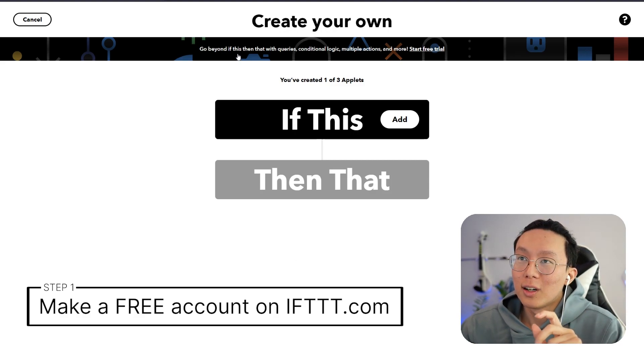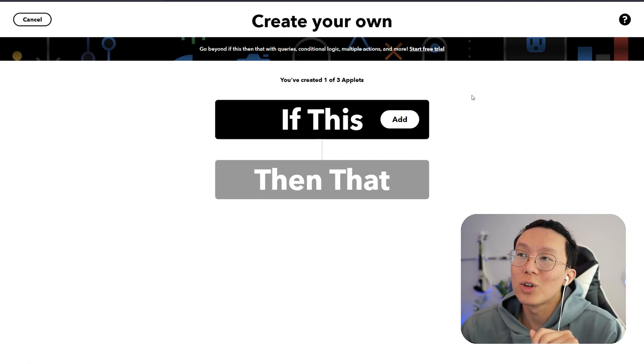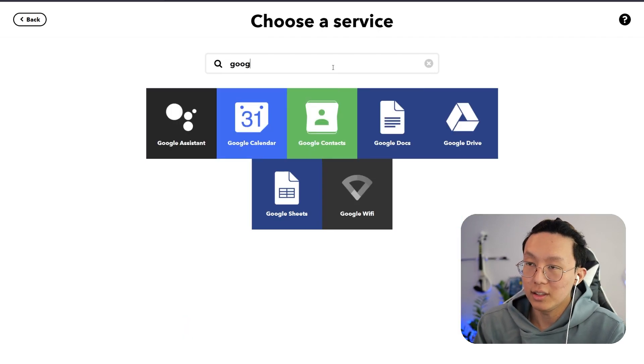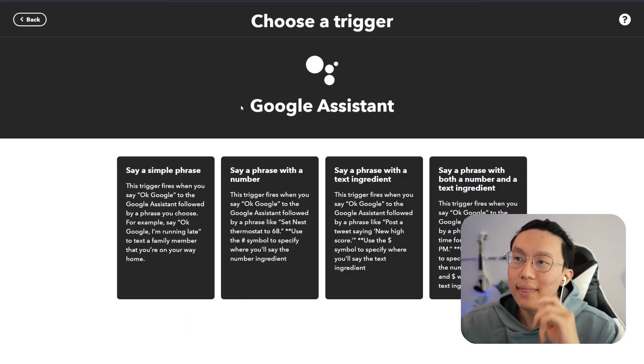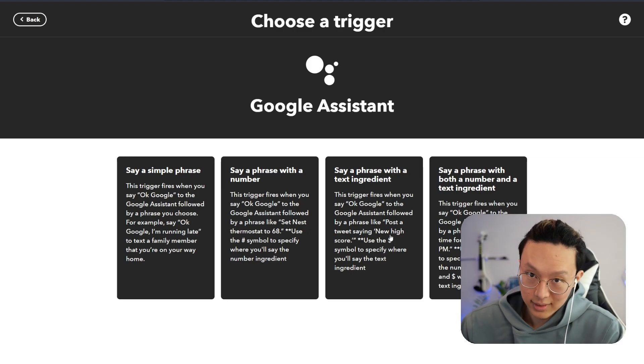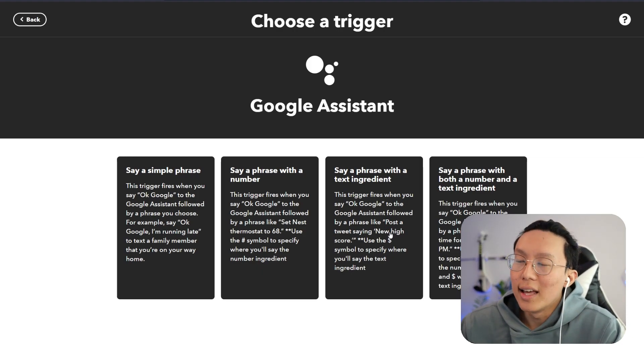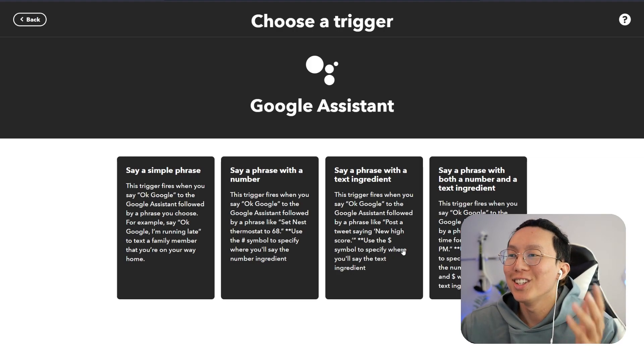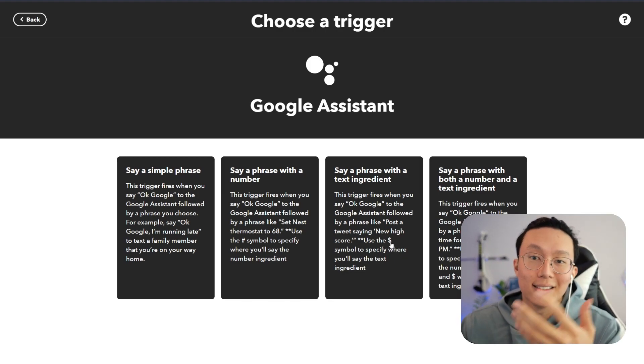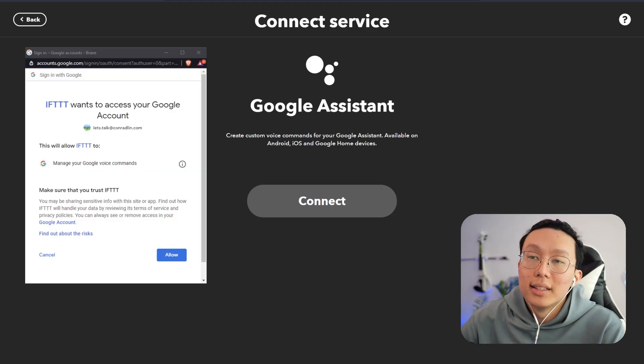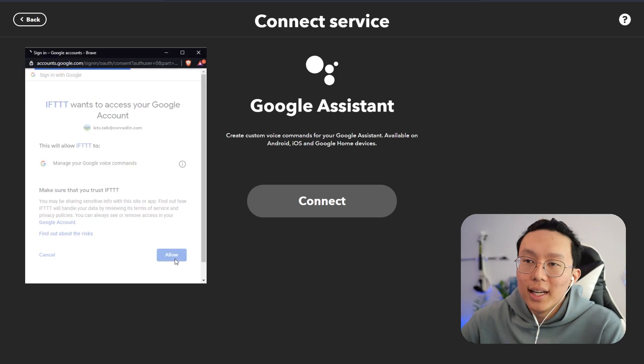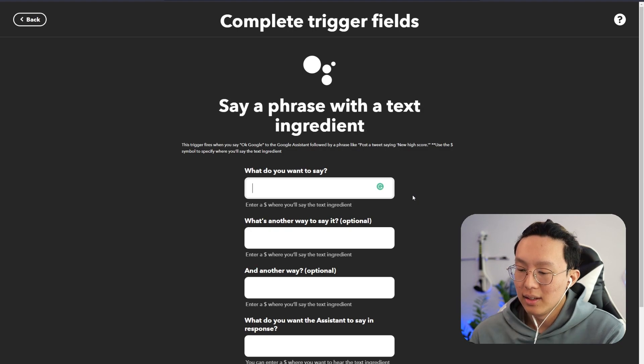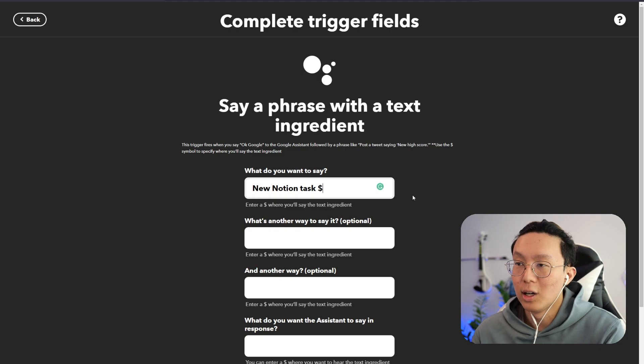So first, you go to a website called ifttt.com, and then you can create your own applets. So you can start by saying, if this, and I add, and we can choose Google Assistant here. And then we can say, say a phrase with a text ingredient, which means that when you say the Google Assistant keyword followed by a phrase like post a tweet or send a message to Notion or add a new task to Notion, this will essentially allow you to be able to add that text ingredient and pass it over to something like Notion. So if you click on this and then we click connect, it's going to ask you if you allow IFTTT to access your Google account. And then if you click allow, then essentially the service will go forward.